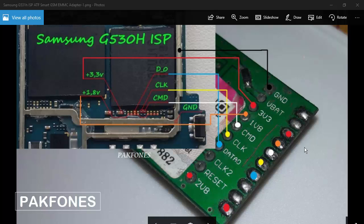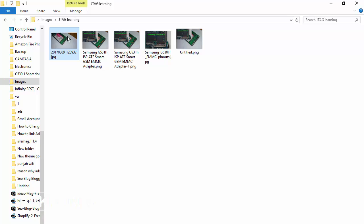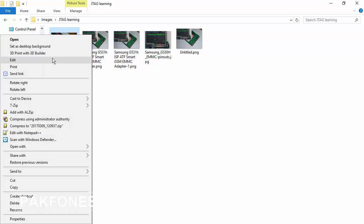Hello guys, how are you? Today I will teach you how we can edit a picture like this without any special software. So let's start — right-click any picture that you want to make changes to, then press Edit.